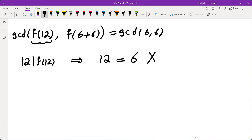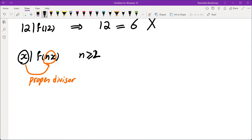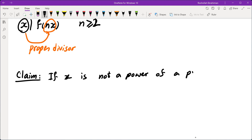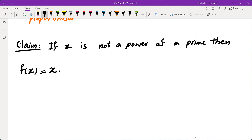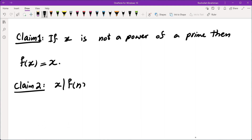So when can we repeat this argument? It looks like we should be able to prove: if x is not a power of a prime, then f(x) must equal x. To prove this, we first prove Claim 1: x divides f(nx) for every n greater than or equal to 2 and every x. We prove this using the equality: GCD of f(f(x)) and f(x + (n-1)x) equals GCD of x and (n-1)x, which equals x. So x divides f(nx).